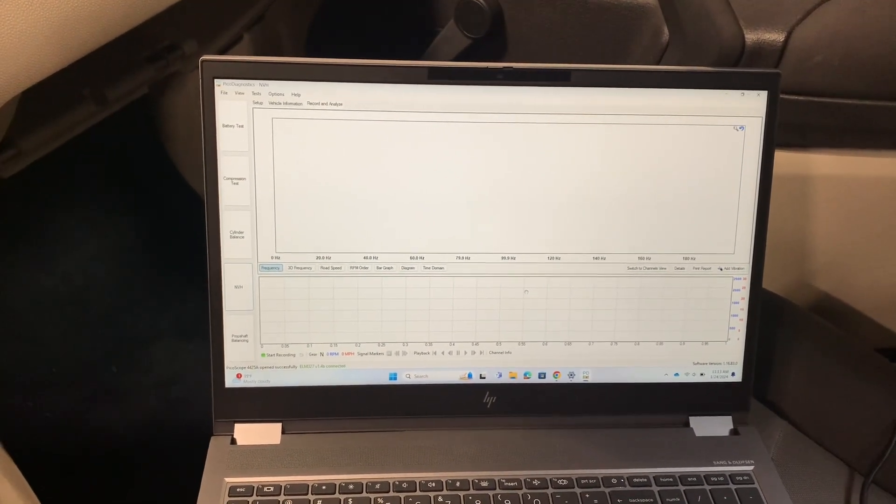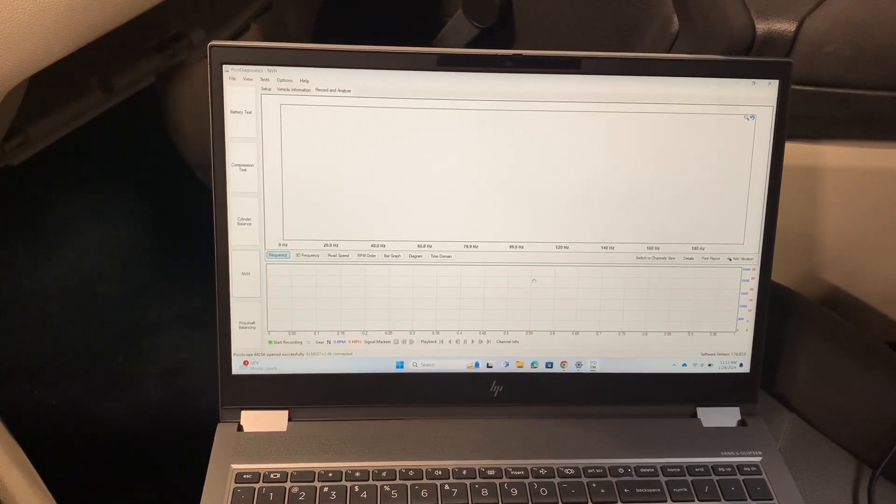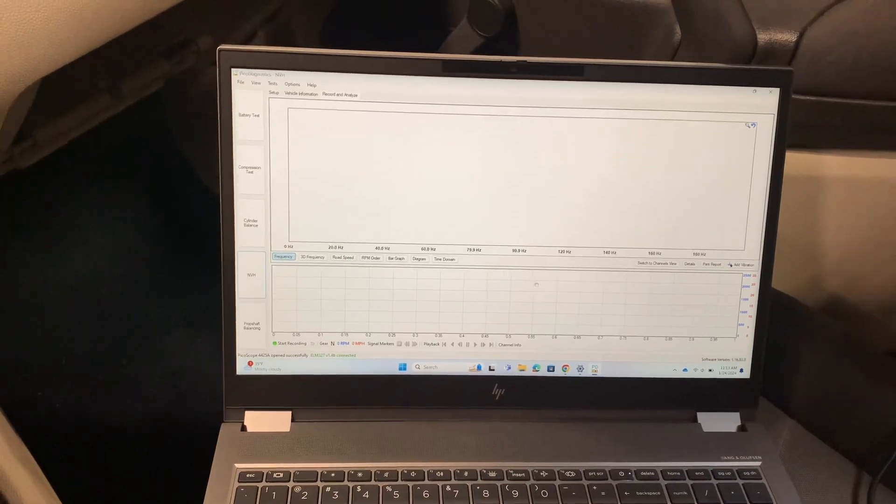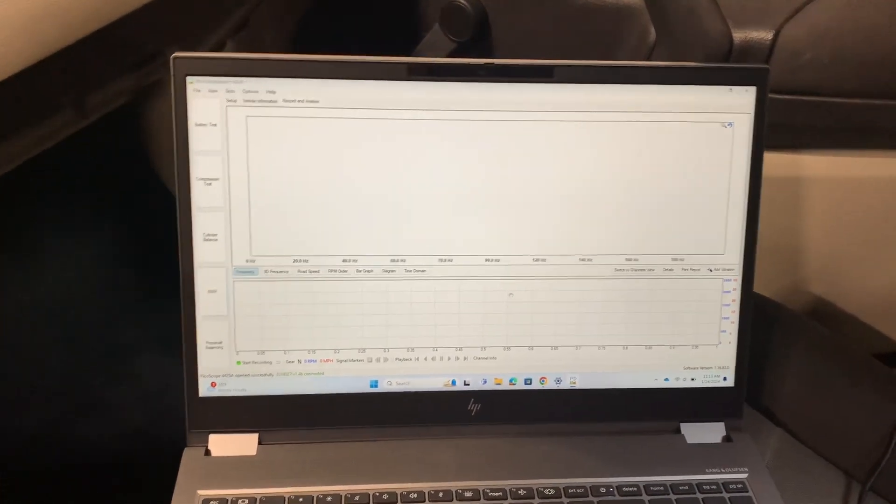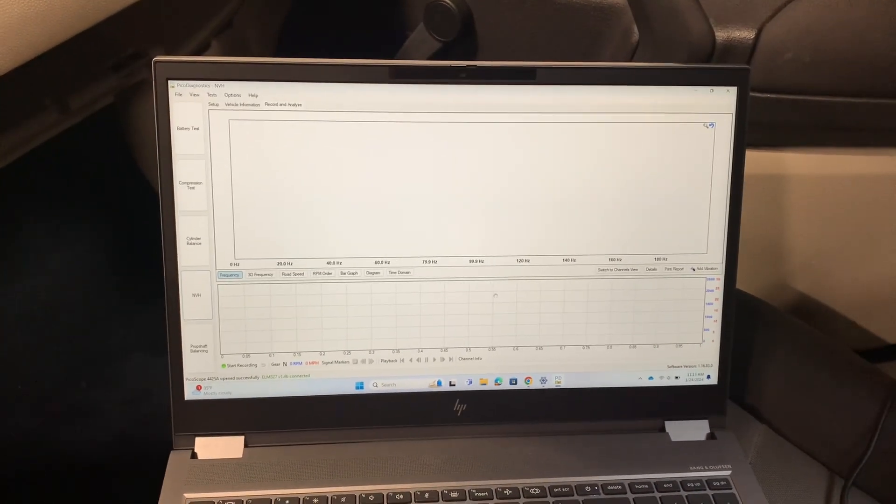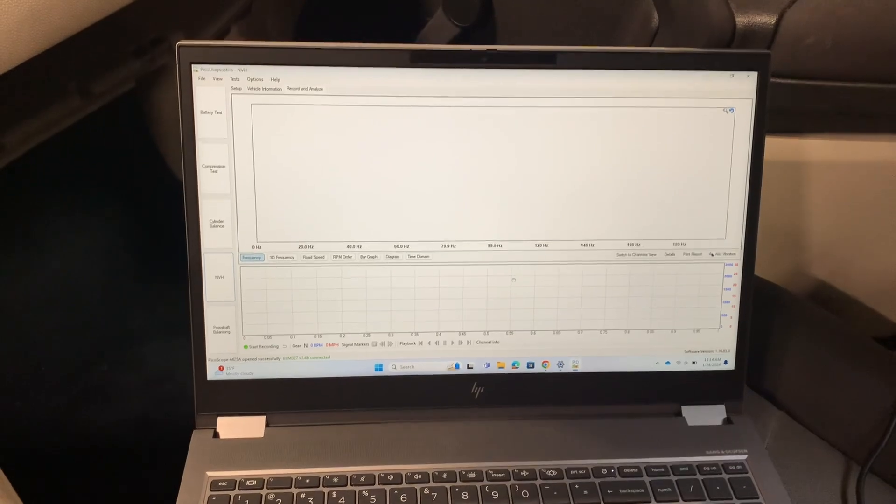Anyways, that's how you get it all ready to go, and then we'll make a separate video for actually taking measurements and analyzing. There you go.